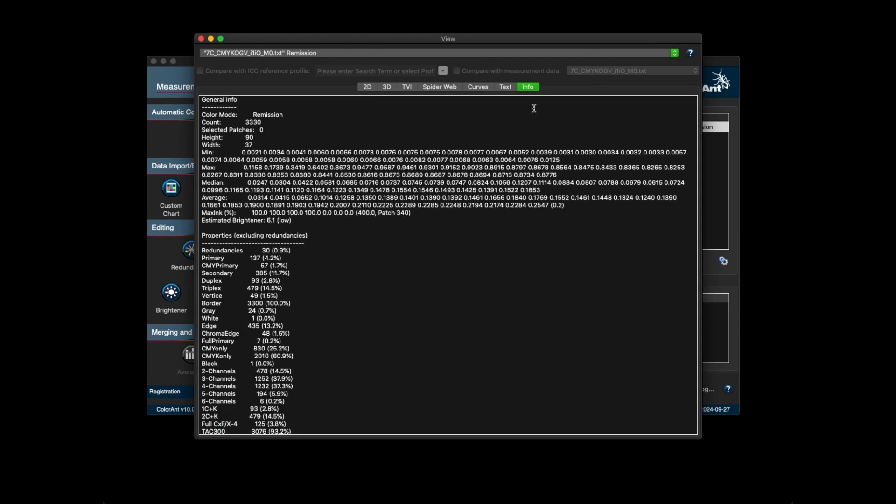There is a new tab called info. The info tab has two sections. One is the general information where it displays information such as color mode, number of patches, max ink percentage, and estimated brightener just to name a few. And two, properties such as CMY primary, gray, chroma edge, and composite gray.